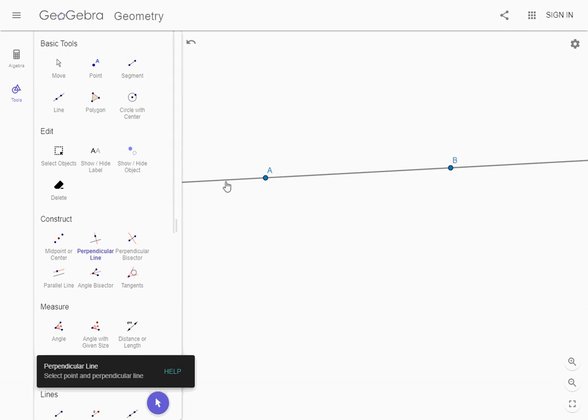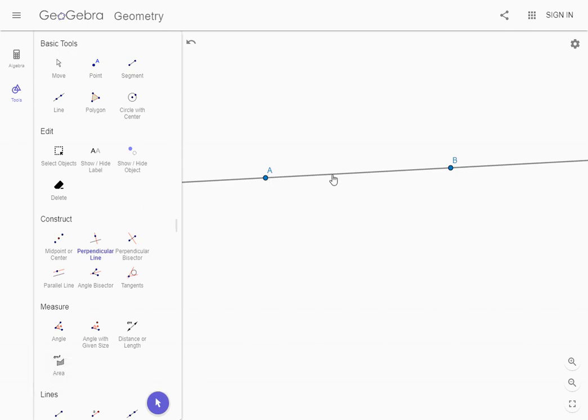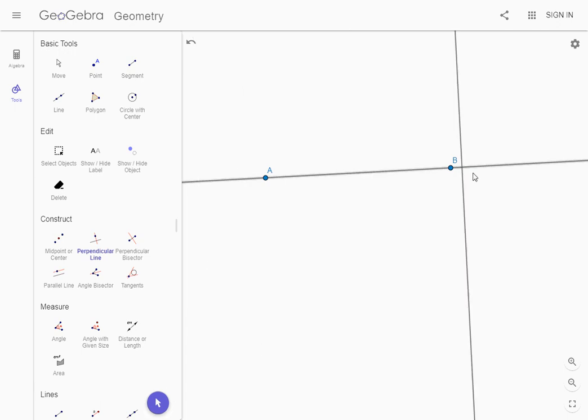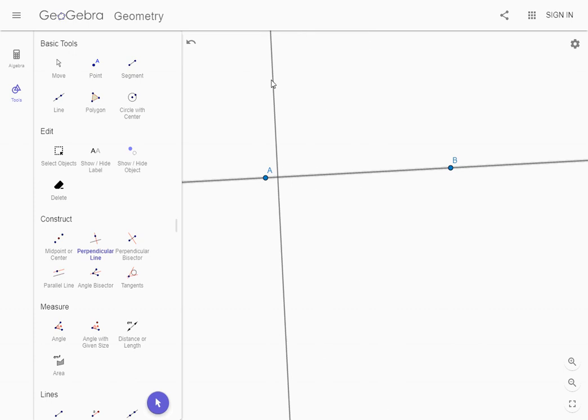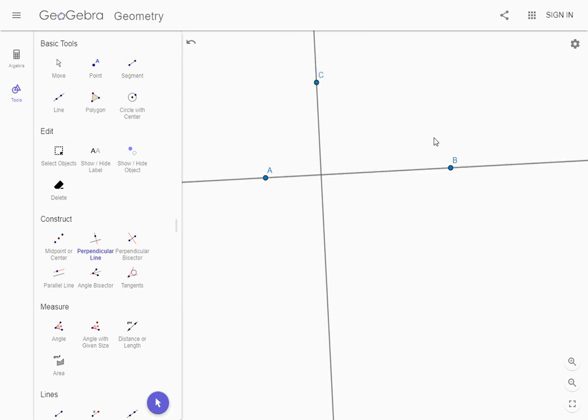Now to use this tool we're going to click once on the line we want to make a right angle with. So I'm going to go to my original line and click once on it and this thing shows up but it doesn't stay still, it moves around. So I'm going to click one time off the line and it creates point C over here.